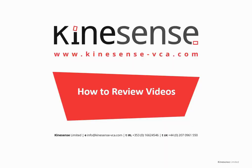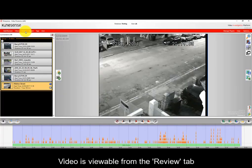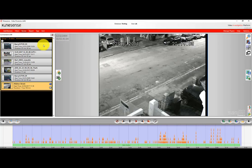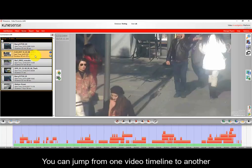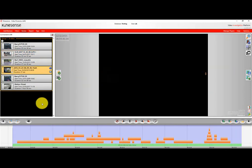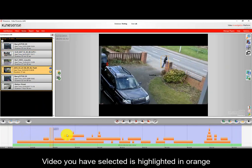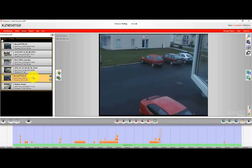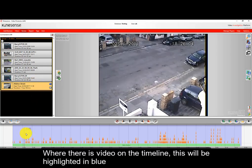In this video we're going to have a look at how to review videos in Kinesense LE. Open up Kinesense LE and go to the review tab. You'll see there's a list of videos that you've imported displayed on the left-hand side, and you can jump from video to video. The selected video will be highlighted in orange in the listing, and you can quickly change your choice of video.